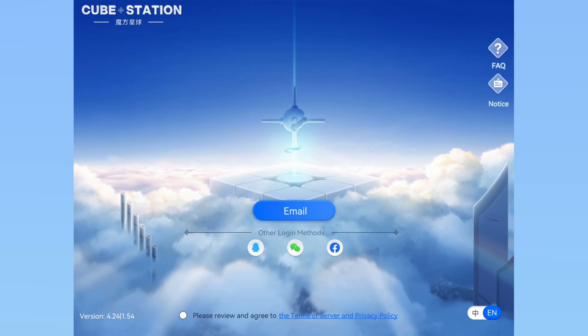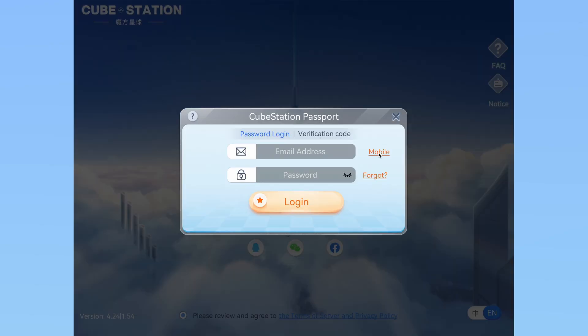After installing the app, you are going to have to walk through a quick onboarding process. Ensure you allow the app to use Bluetooth, as that will be necessary to connect to your cube. When you are on the login page, make sure you read the terms and check the 'Please Review and Agree to the Terms of Service and Privacy Policy' box, or else it will not let you sign in. Create a new account with either your email or phone number, or sign in if you already have an account.